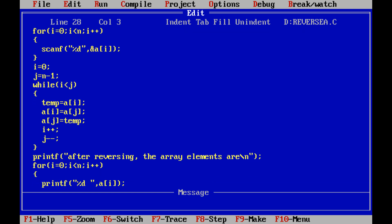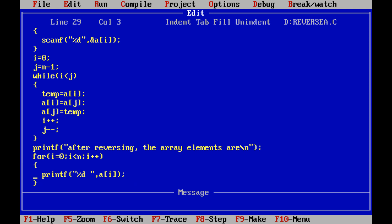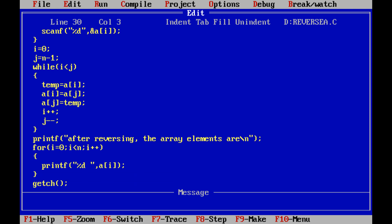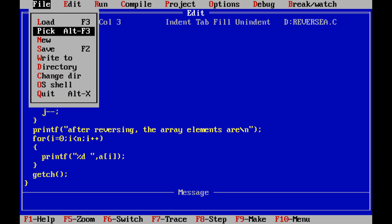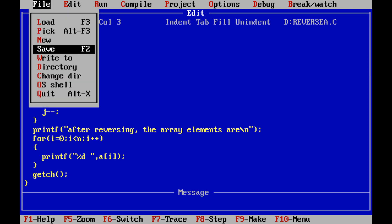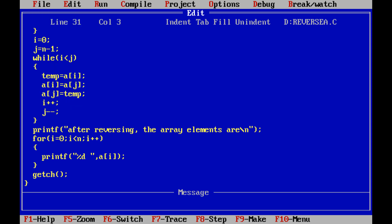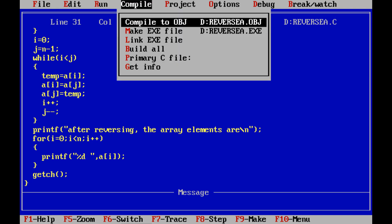After that, getch() is called and the program is terminated. Now we save this program, then compile it using the Alt+F9 command.